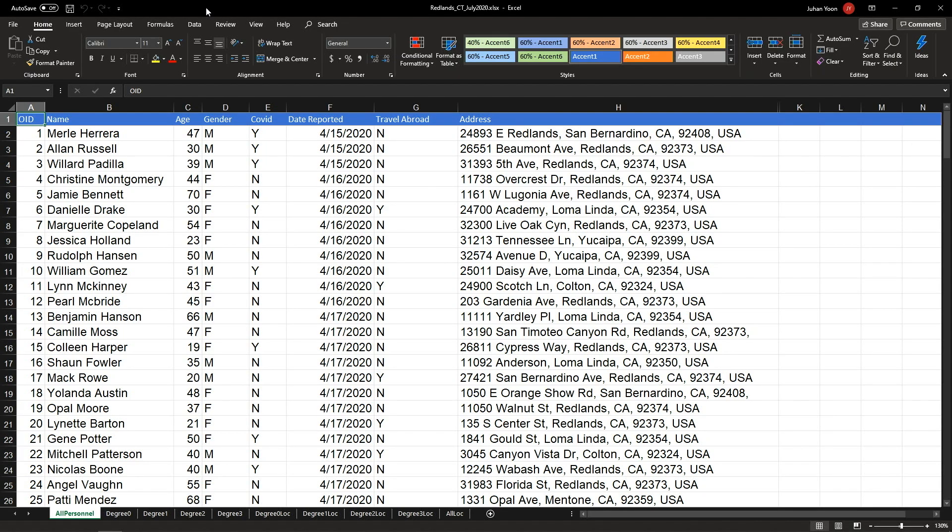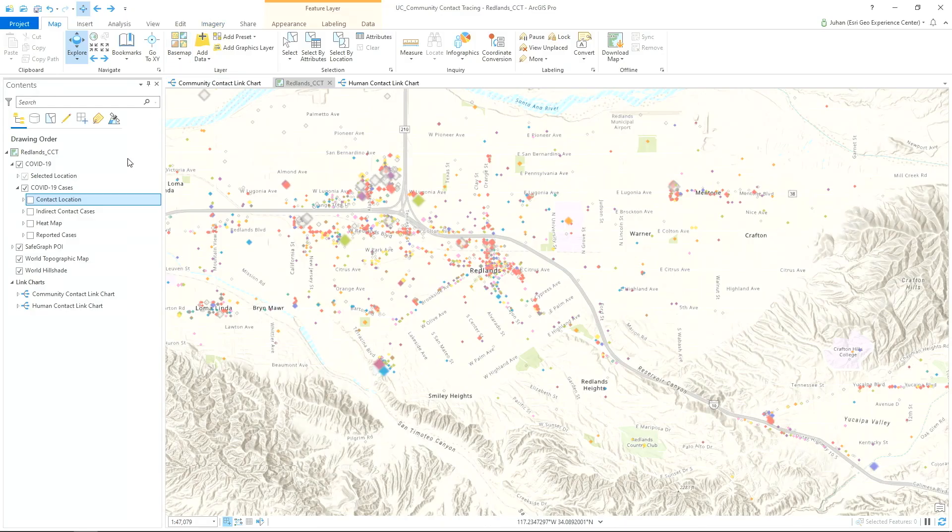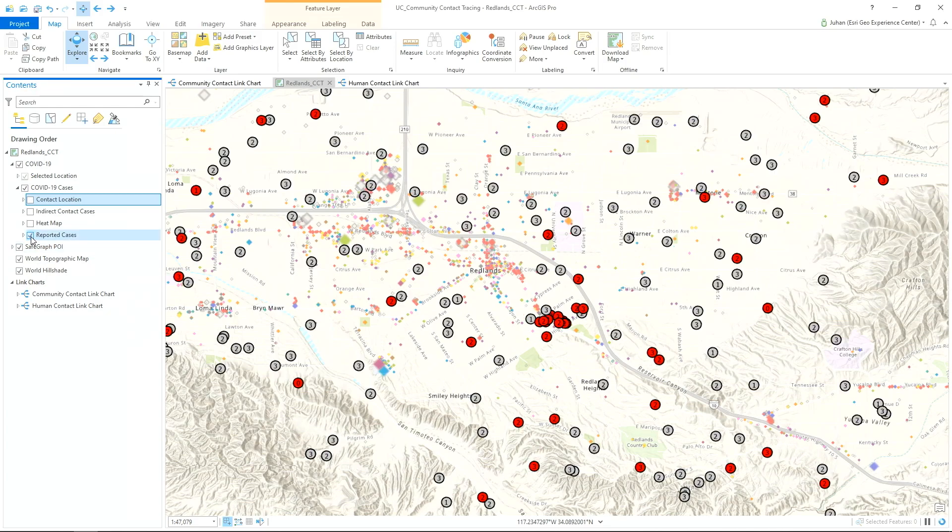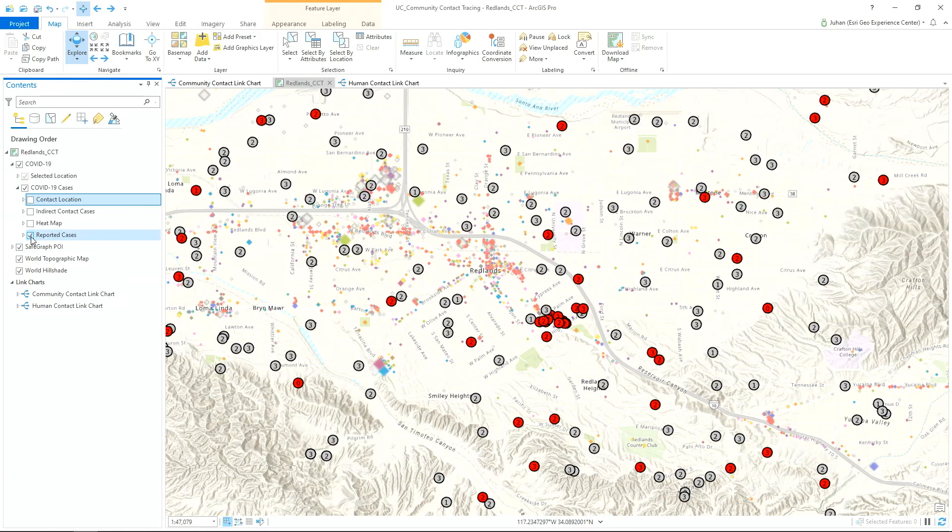Here we have a fictional data set of three COVID-19 patients and their individual contacts recorded on a typical contact tracing spreadsheet. Using ArcGIS Pro, we can quickly geocode these addresses and plot it on a map on top of the safe graph points of interest data that shows all the businesses in the area.